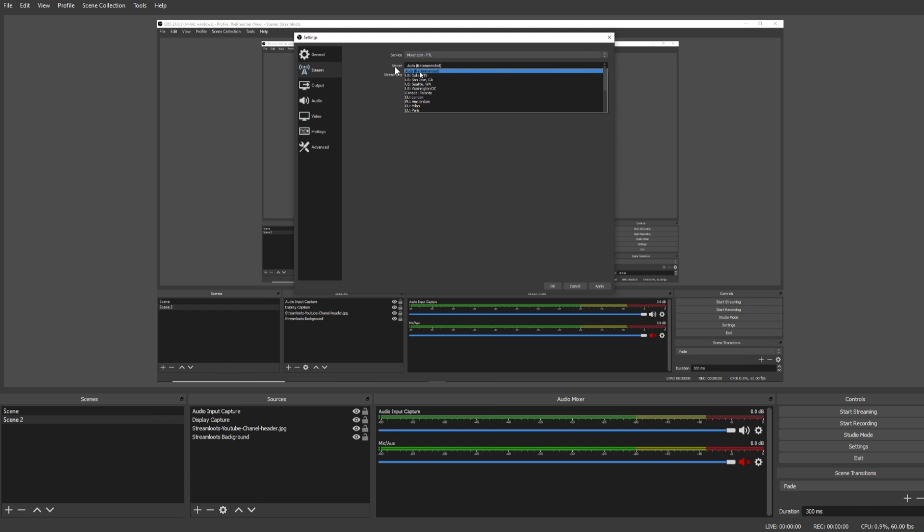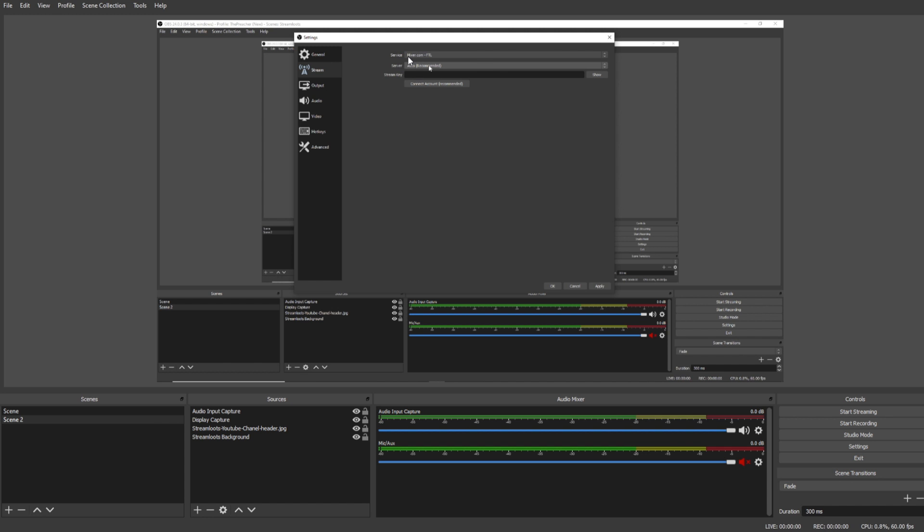Under Server you're going to want to select Auto Recommended. If you're having dropped frames or you're having bitrate issues, going back to this option and selecting a specific server can help clear that up.